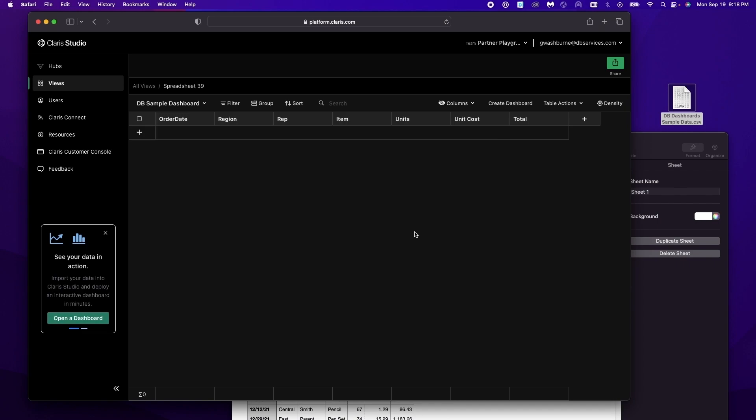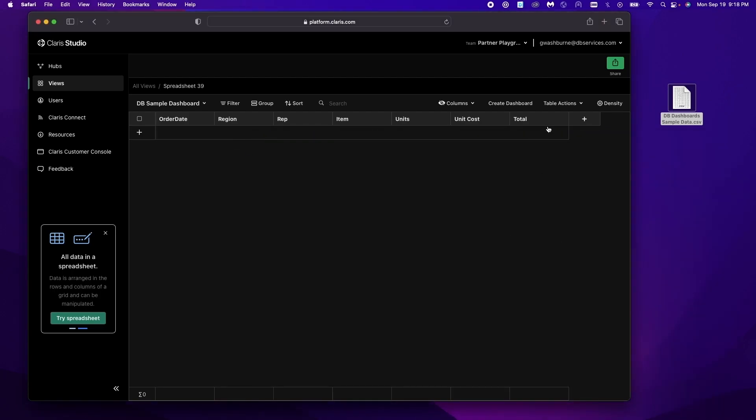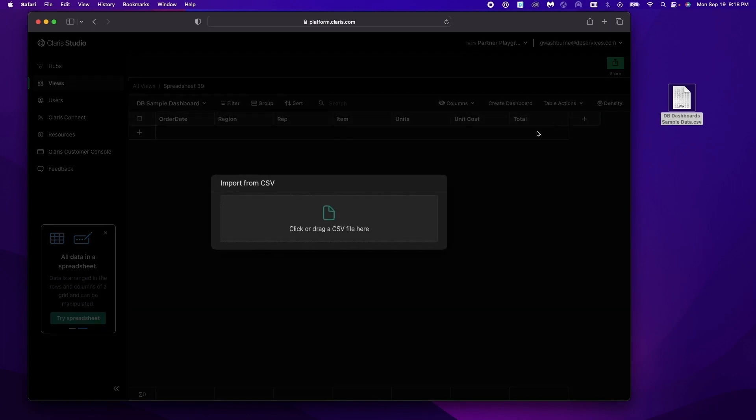So now we have our dashboard spreadsheet that is all set up and ready to receive some data. So we're going to close this.